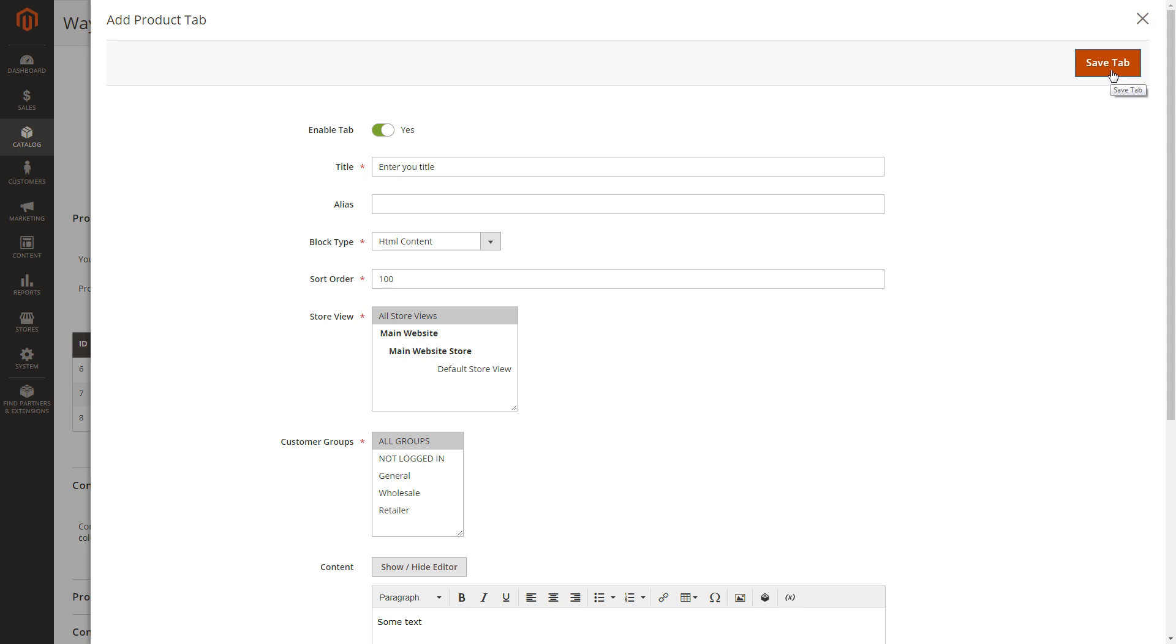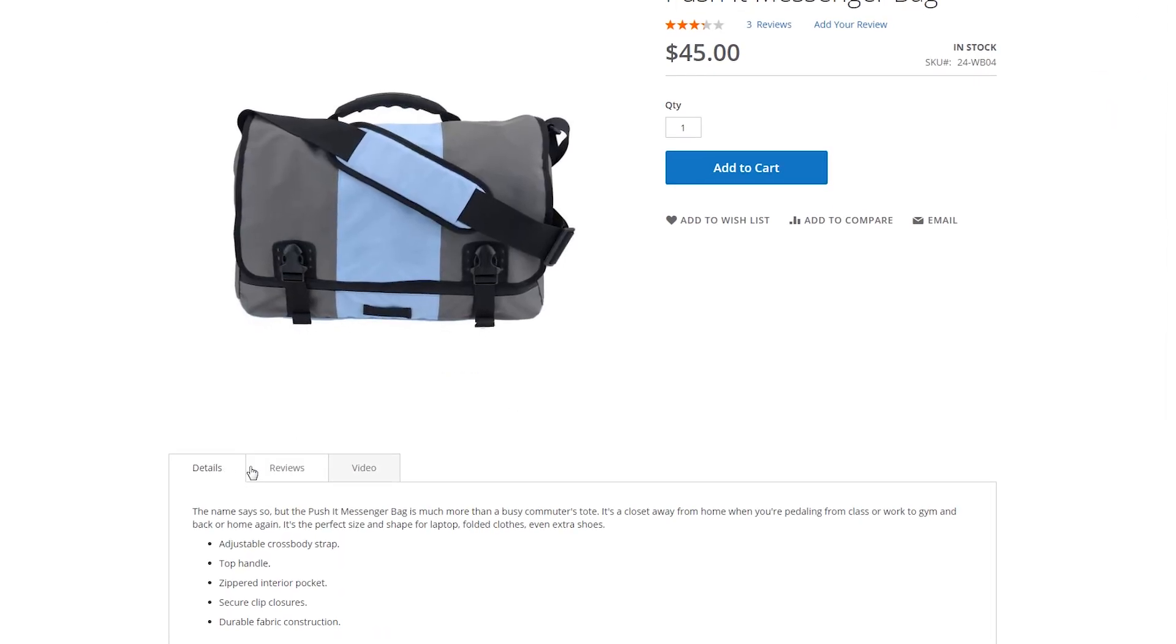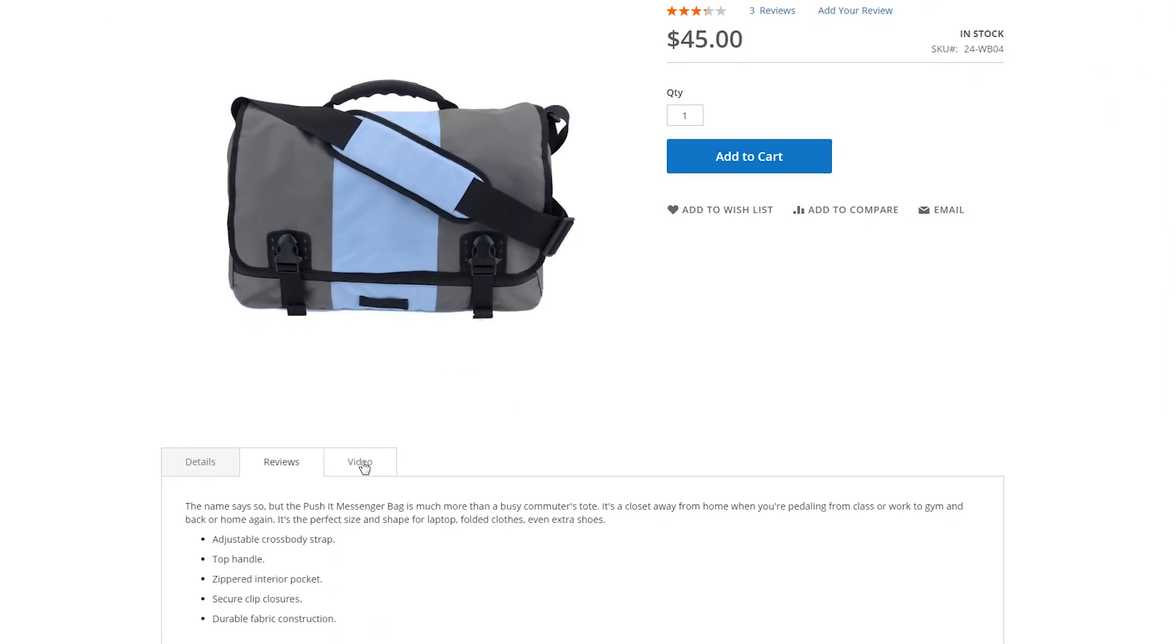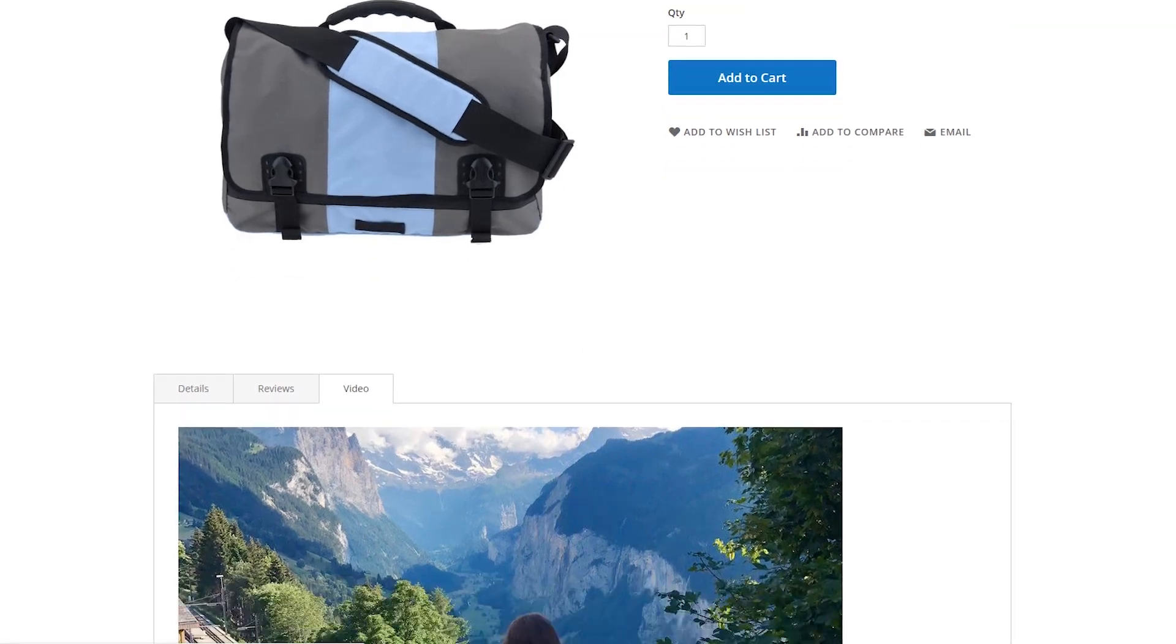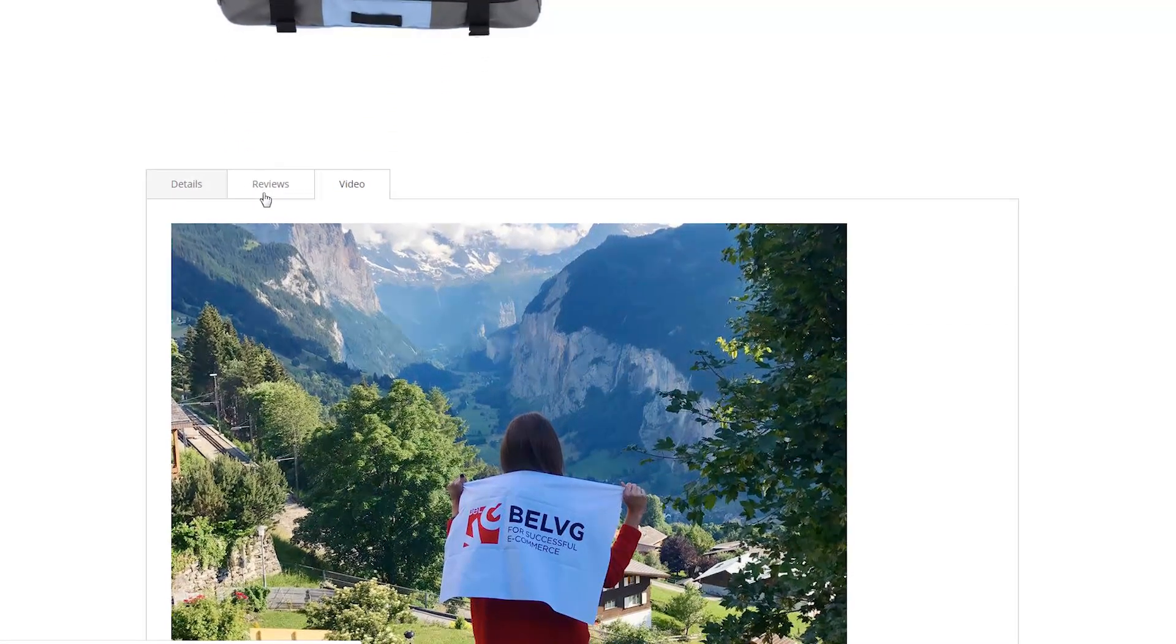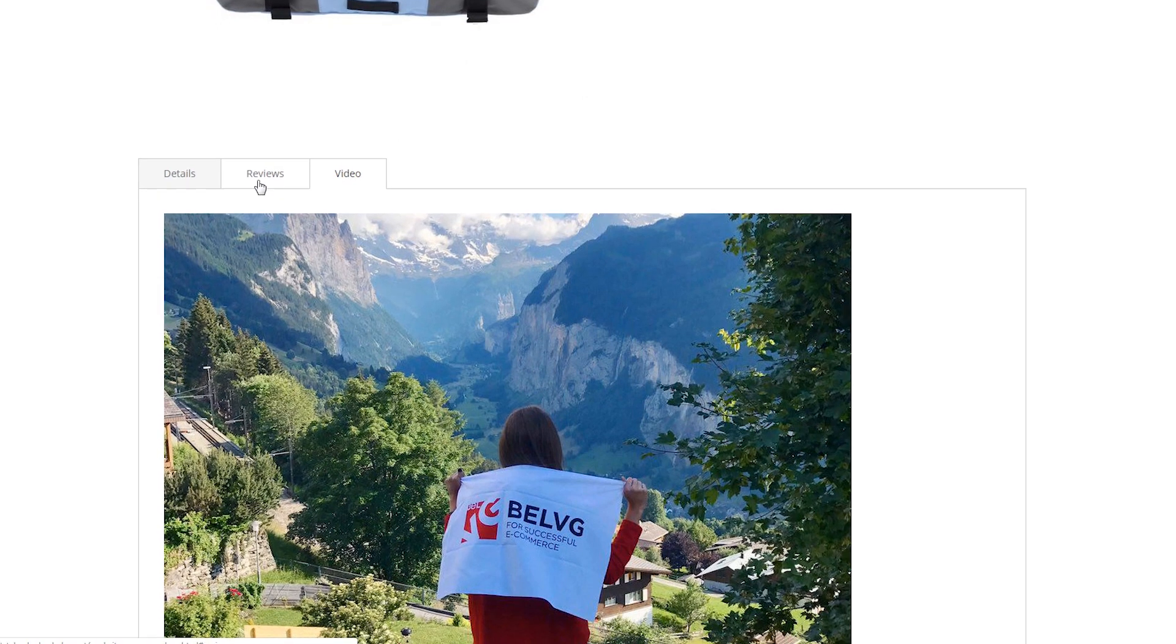And that's probably all about configuring the product tab extension. Make the most of your product pages and improve customer shopping experience. Give your web store visitors a lot more information about the products than they expect to get. Show you really care for your clients.